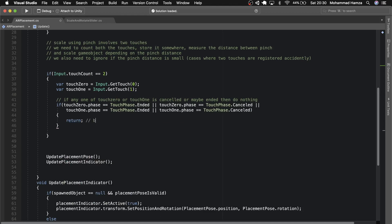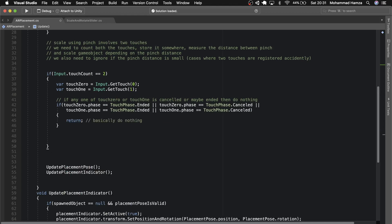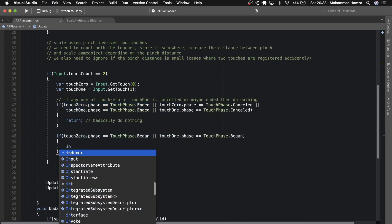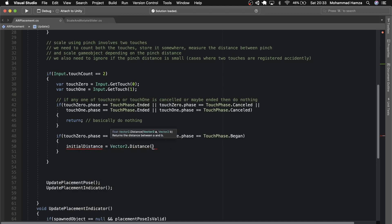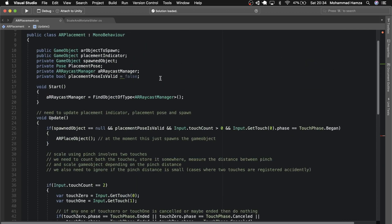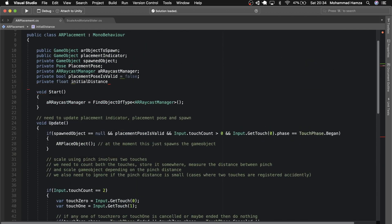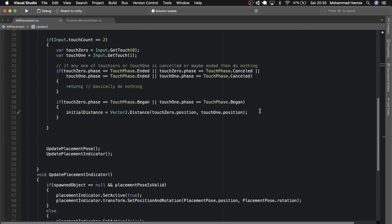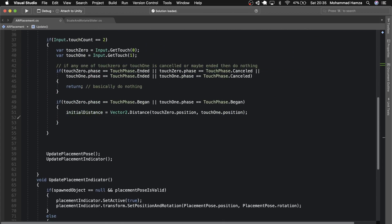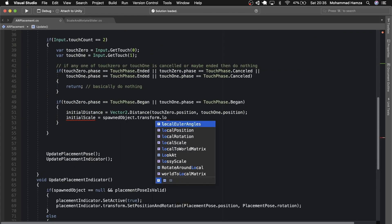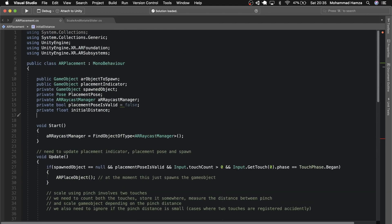Now check if the touch phase has began for the touches. If yes, calculate the initial distance using Vector2.Distance between Touch 0 and Touch 1 positions. Let's add a variable 'initialDistance' at the top, and also store the initial scale of the spawned object — add a variable at the top of type Vector3 called 'initialScale'.